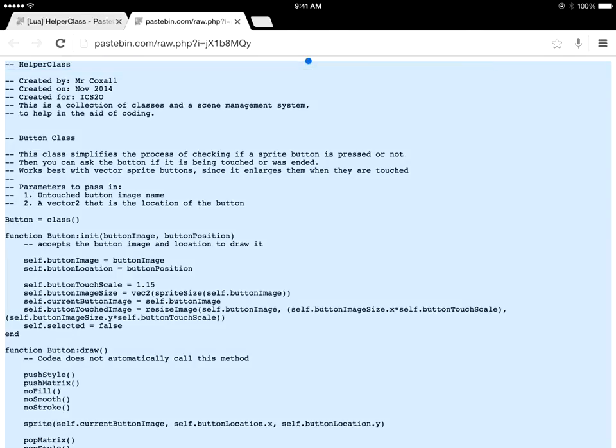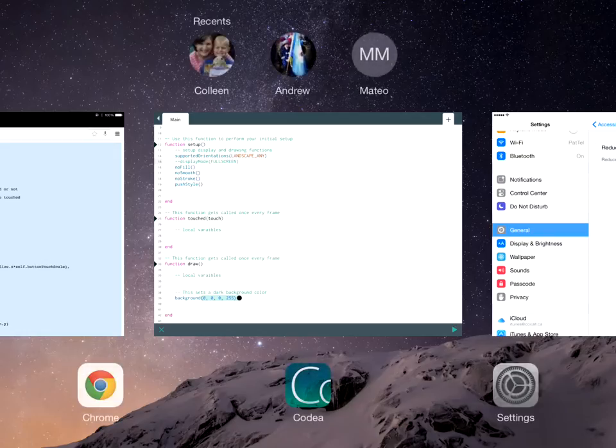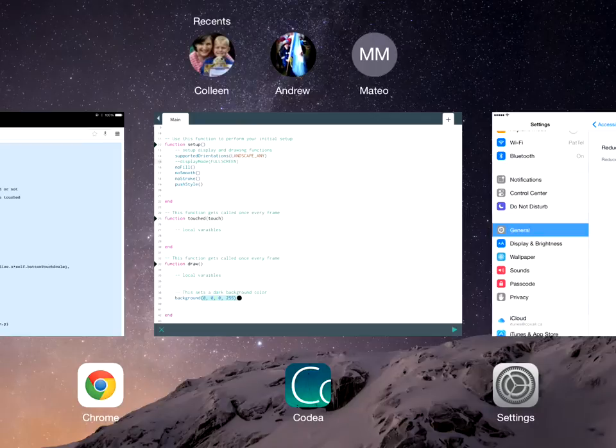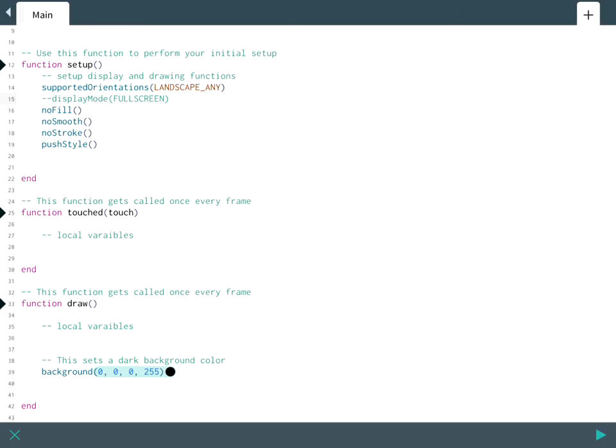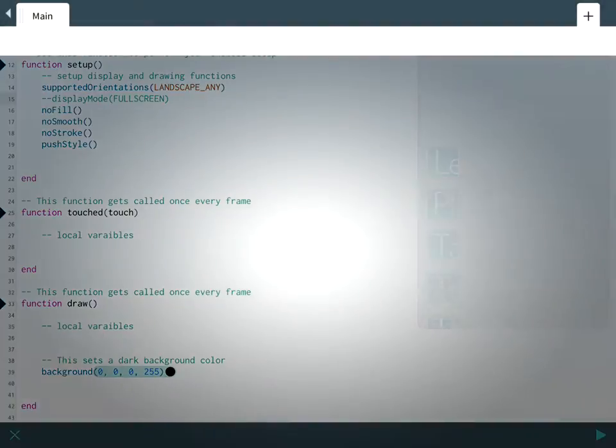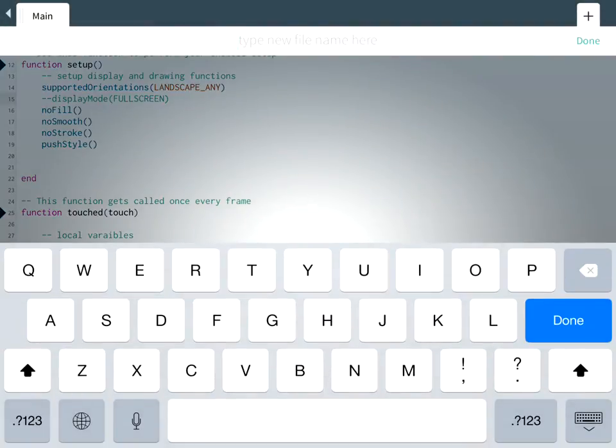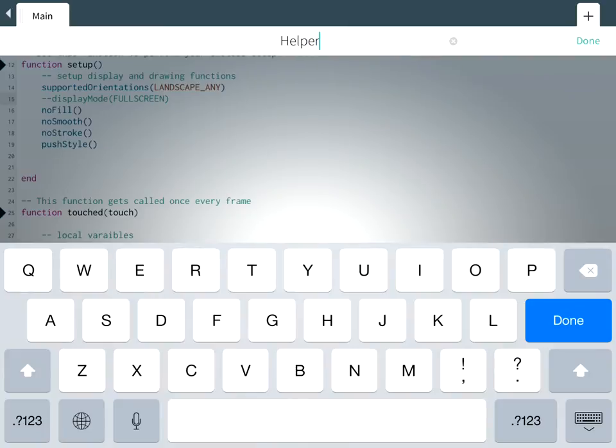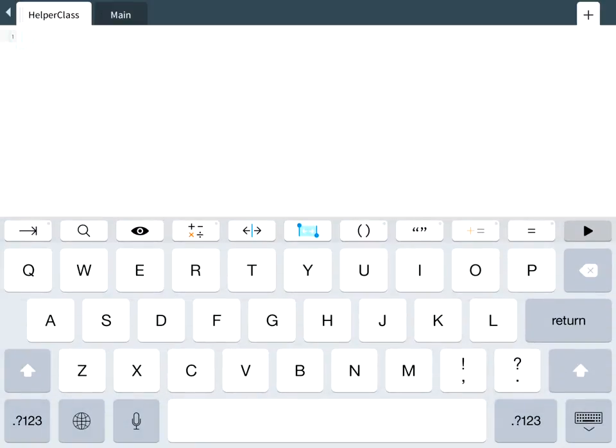In the top right hand side there's a little plus symbol. If you touch that you'll notice there's two options: create a new class or create a blank file. We're going to create a blank file and we're going to call it the same thing, Helper class. And now we're going to take that code and just paste it in.